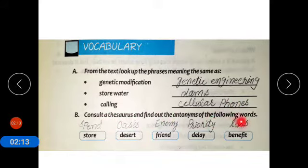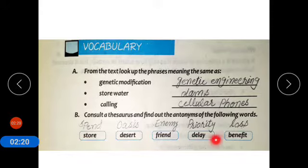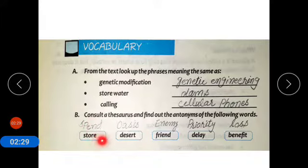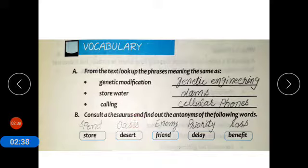Part B: consult a thesaurus and find out the antonyms of the following. Antonyms means having the opposite meaning. Store — antonym is spend. Desert — a place with no greenery; antonym is a place where there is greenery. Friend — antonym is enemy. Delay — antonym is priority. Benefit — antonym is loss.